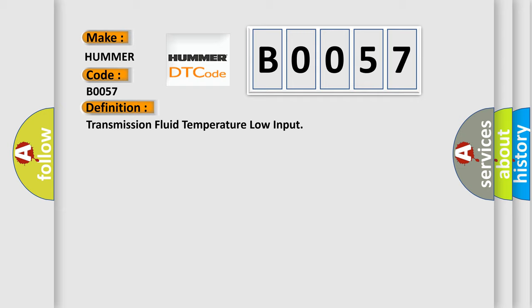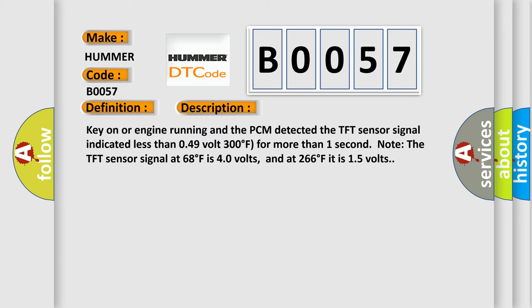And now this is a short description of this DTC code. Key on or engine running and the PCM detected the TFT sensor signal indicated less than 0.49 volt (300 degrees Fahrenheit) for more than one second.